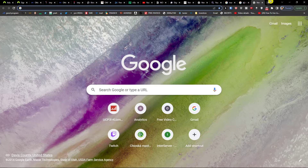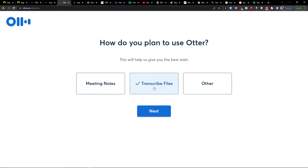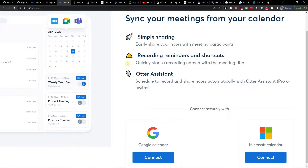Now let's just wait until we're logged in and then we're going to continue. Once inside, you'll be asked how you plan to use Autor — whether it's for meeting notes, transcript files, or other purposes. You pick the option that fits you here.